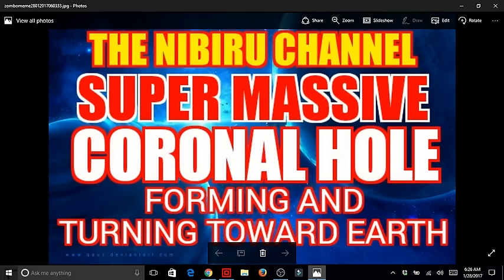Hello everybody, welcome back to the Nibiru channel. It is January 29th, 2017.